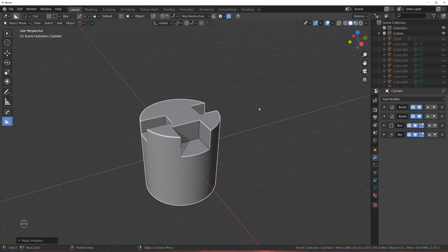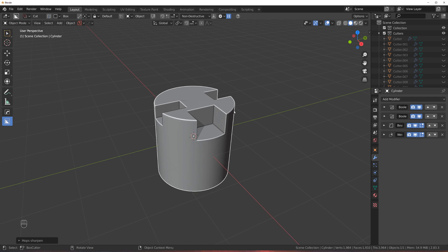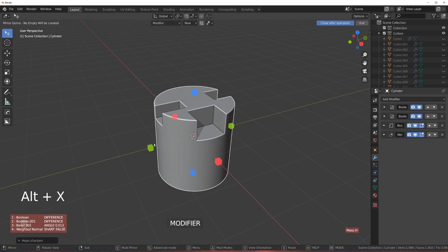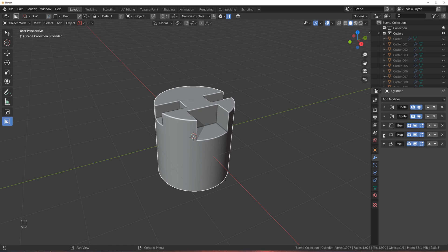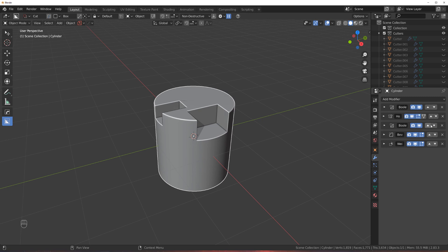In this case, bevel needs to be first and then SubD. It depends where you want to put the boolean depending on what you want to do. And the mirror is the same - if I wanted to mirror it to the other side, it depends where I put it. If my mirror is at the bottom, it's going to mirror everything - the boolean, the bevel, everything. But if I put it before one of these booleans, that boolean is going to be gone.